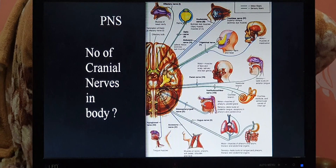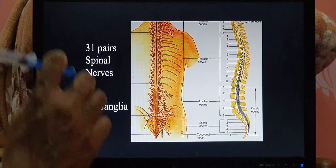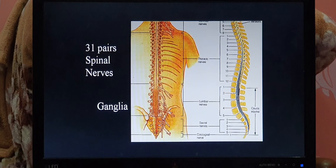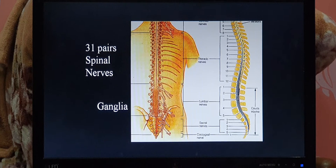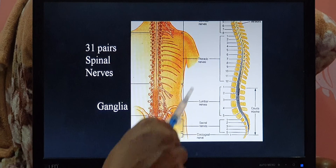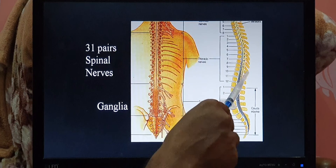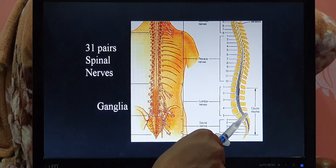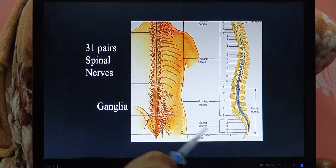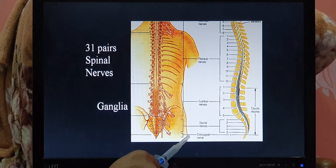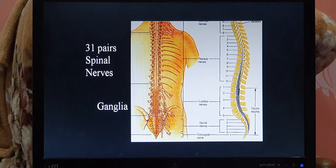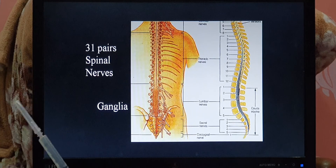Spinal nerves are 31 pairs, arising from the spinal cord. These 31 pairs are divided into groups: cervical group, thoracic group, lumbar group, sacral group, and one coccygeal nerve. These are the spinal nerves.